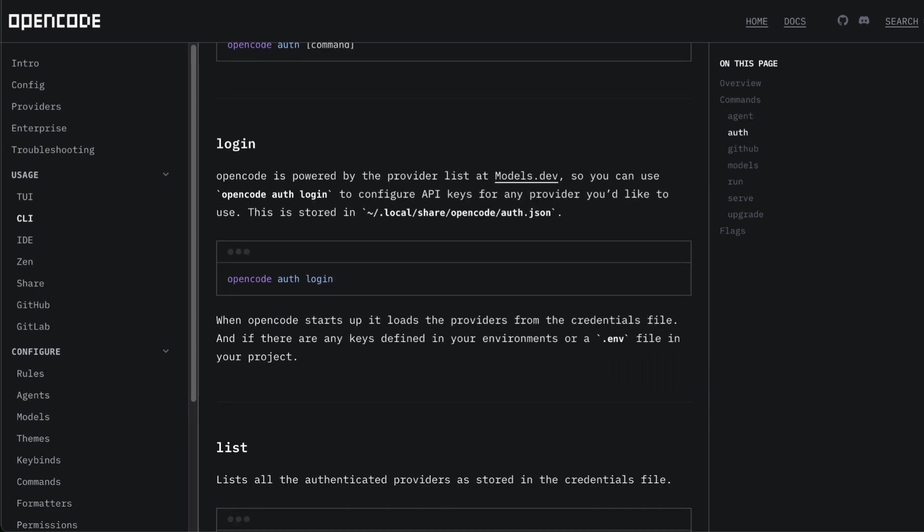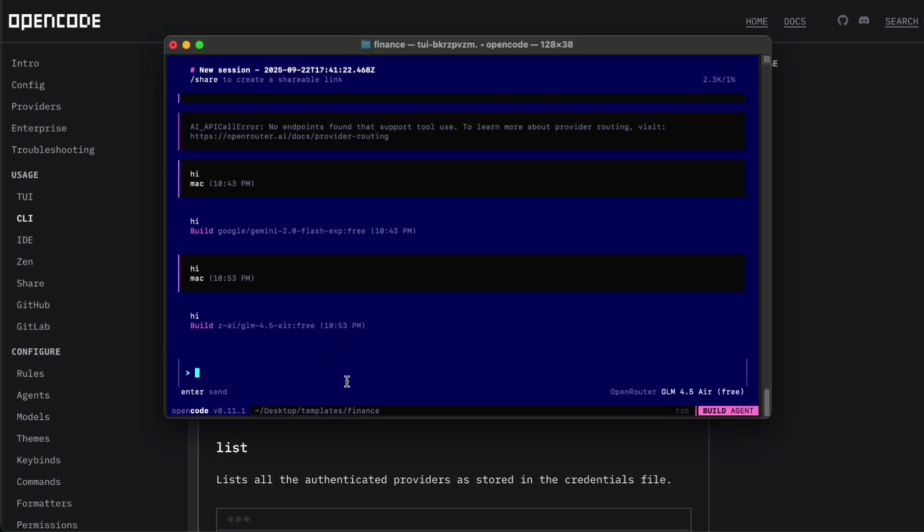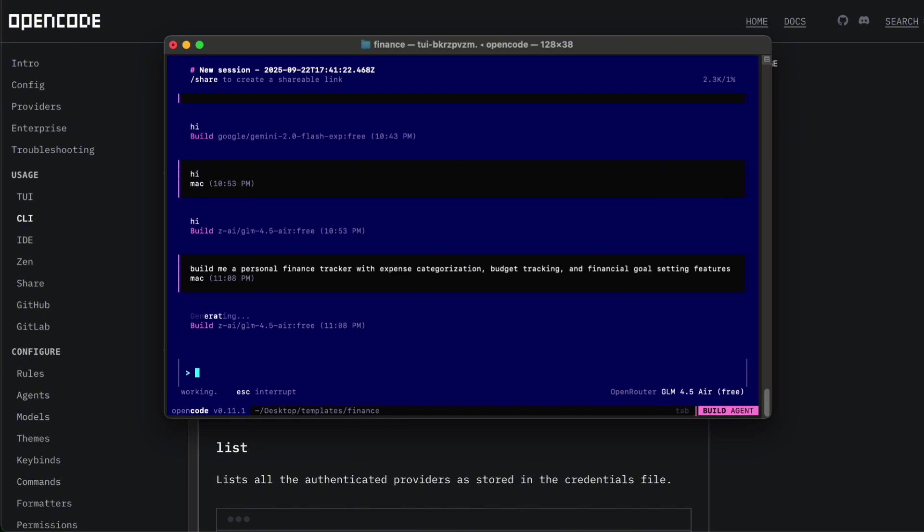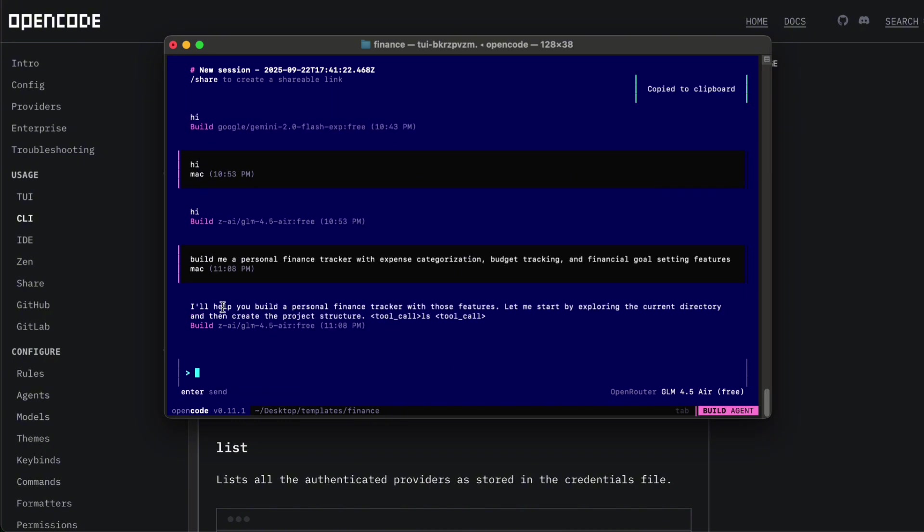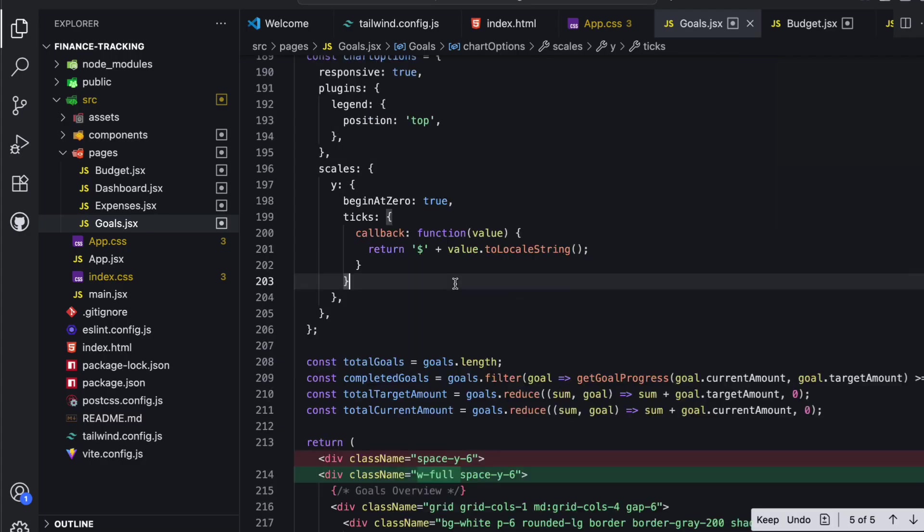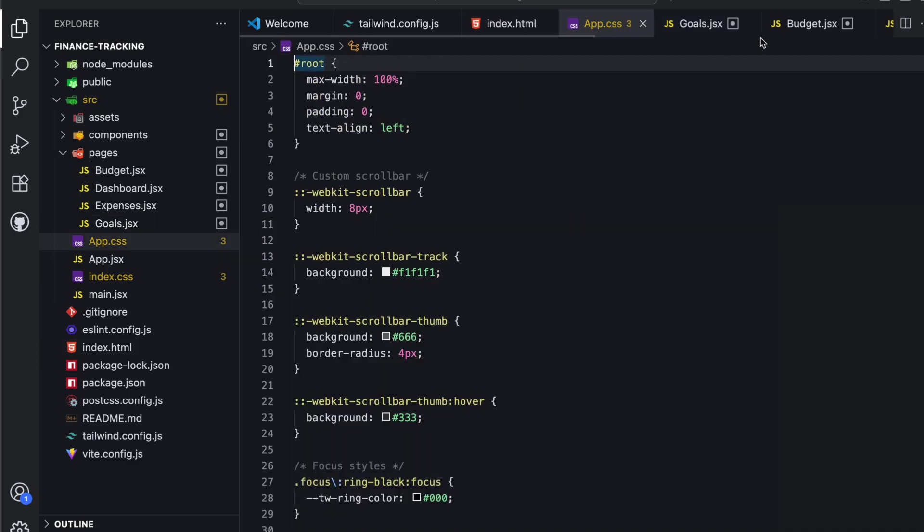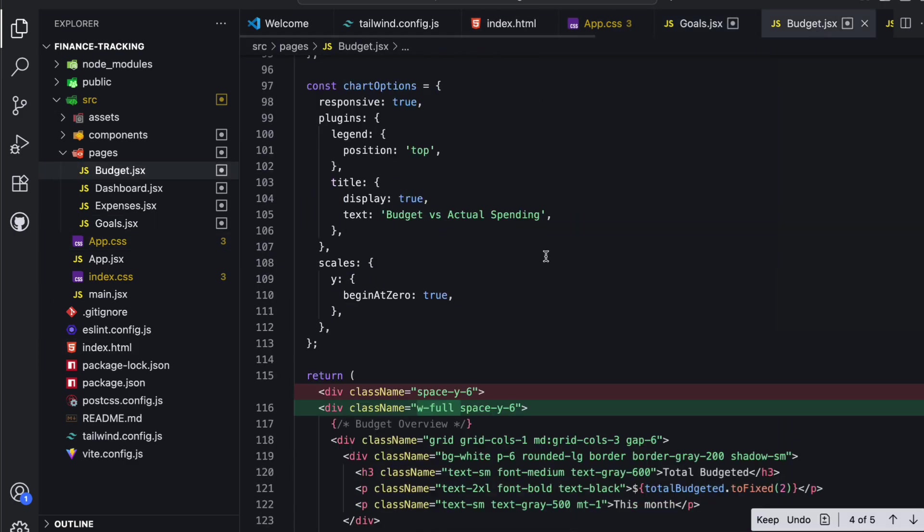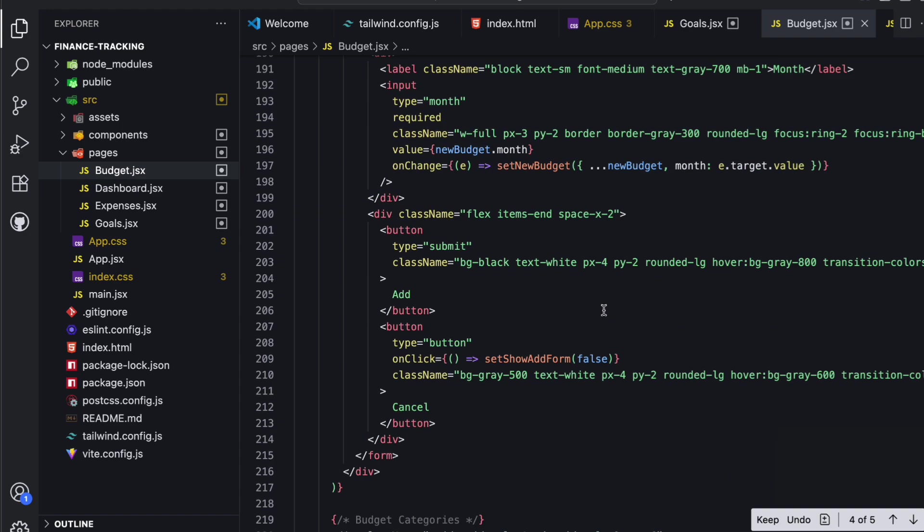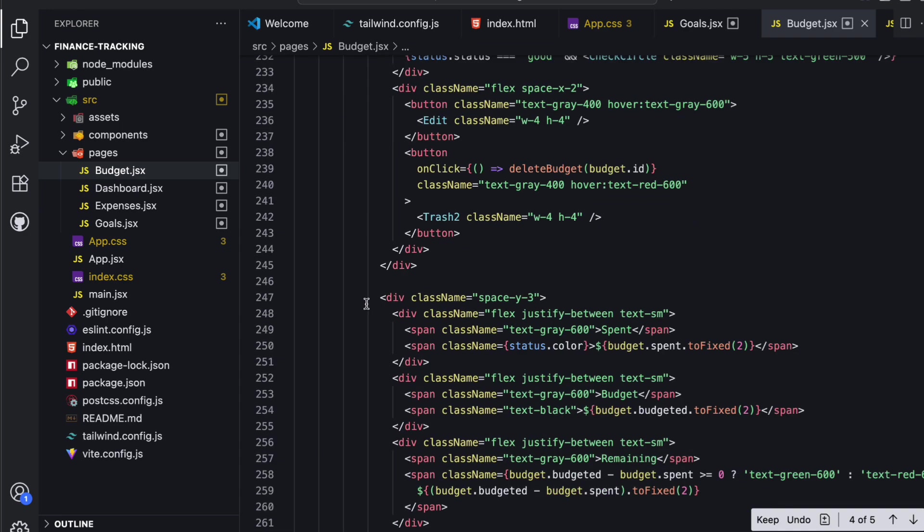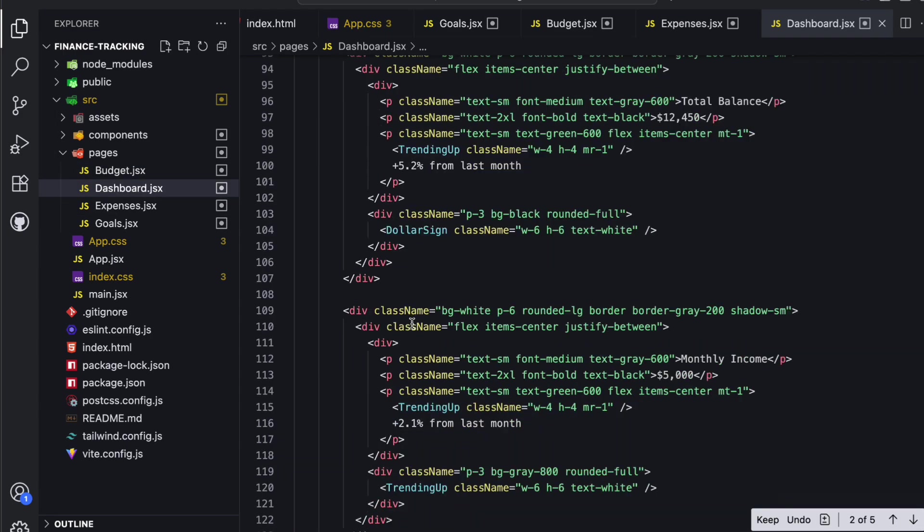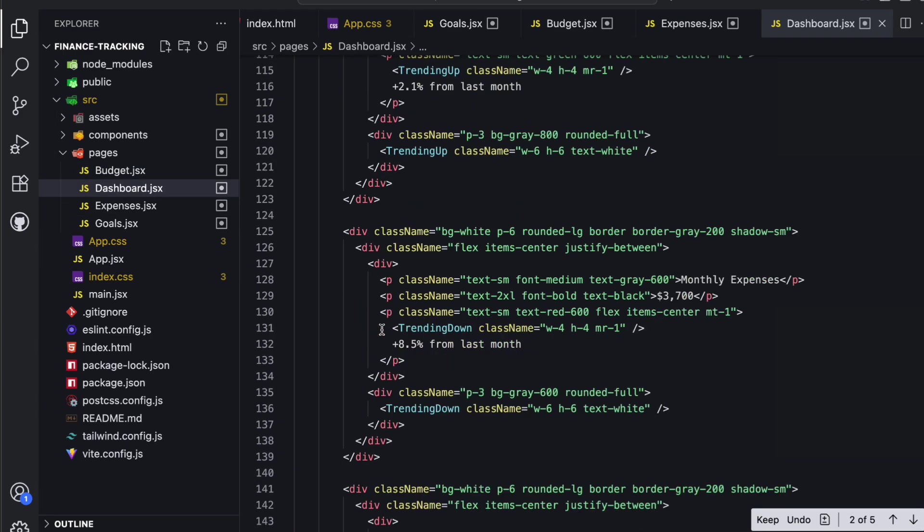Let me walk you through a quick example to show you what this combination can do. I'm going to ask it to build me a personal finance tracker app with some specific features. This is the kind of complex multi-file project that really tests an AI coding system's capabilities. So I'll type in something like 'build me a personal finance tracker with expense categorization, budget tracker, and financial goal setting features,' and watch what happens. OpenCode powered by GLM 4.5 immediately starts breaking down the project into logical components. It's creating the project structure, setting up the database schema, building out the front-end components, implementing the business logic, and everything else. What I love about this approach is that it doesn't just dump a bunch of code on you and hope for the best. It's actually thinking through the architecture considerations, best practices, and building something that's maintainable and scalable.